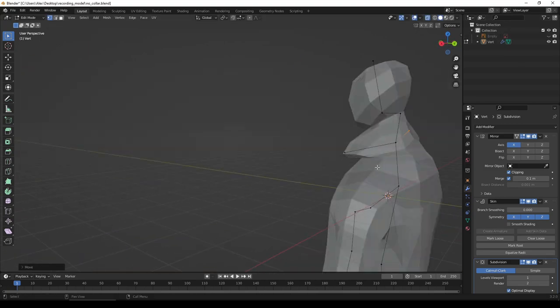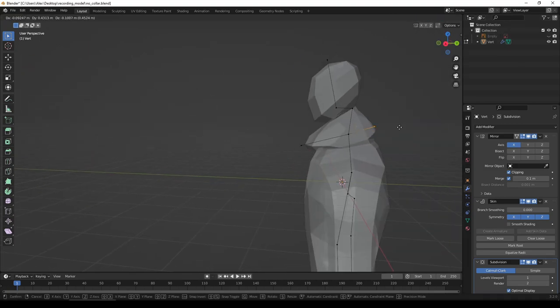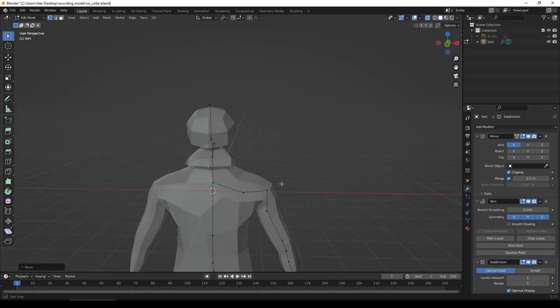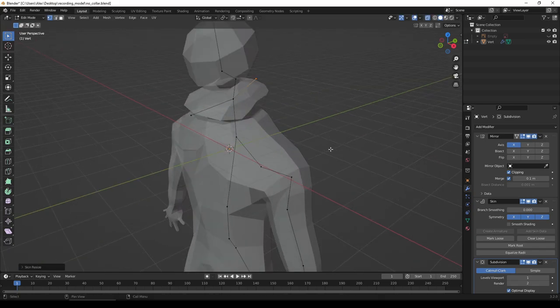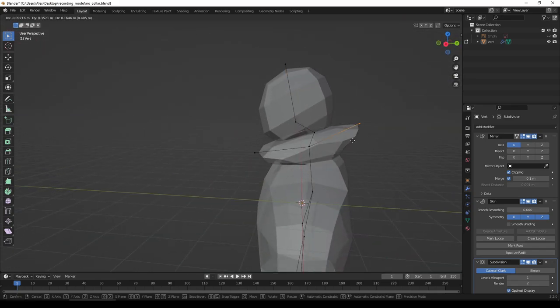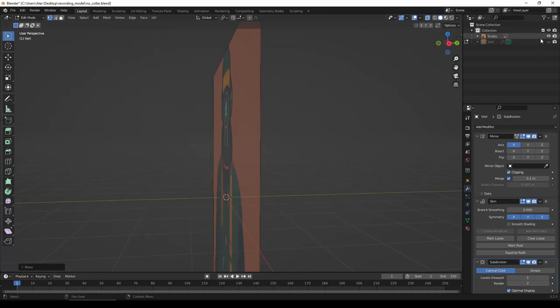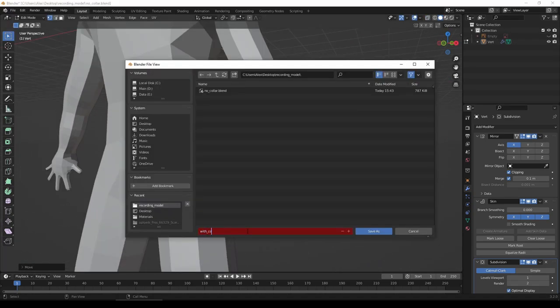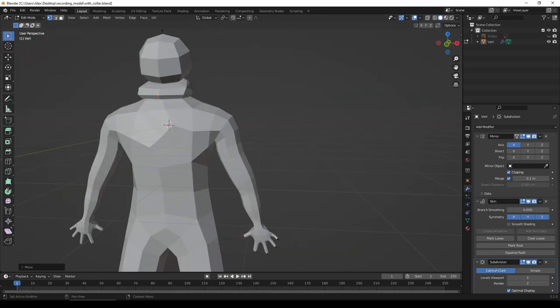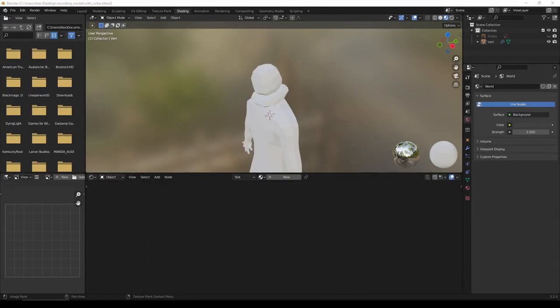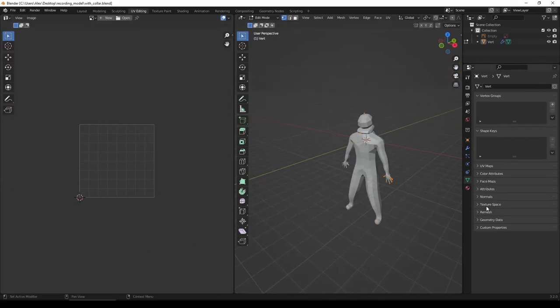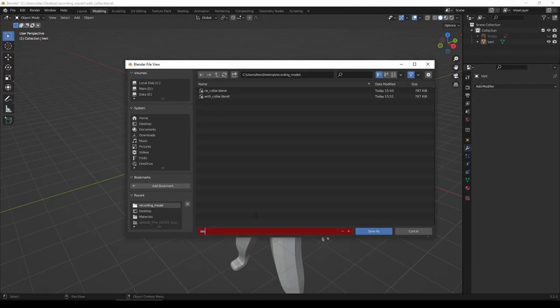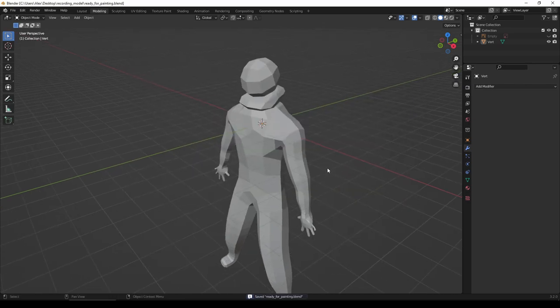Once the model is done, it's time to move to the texturing phase, which took me a while to figure out. The first thing you need to do is apply the modifiers, which means your geometry becomes final, at least to the extent that you can no longer use the stick figure technique.